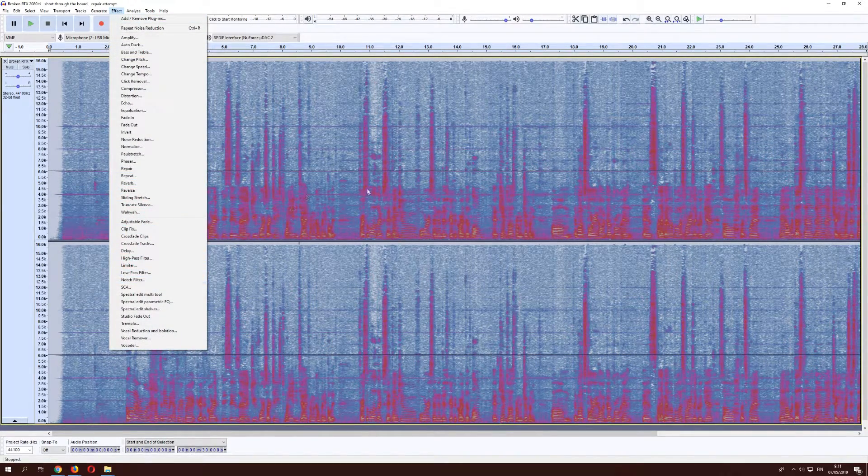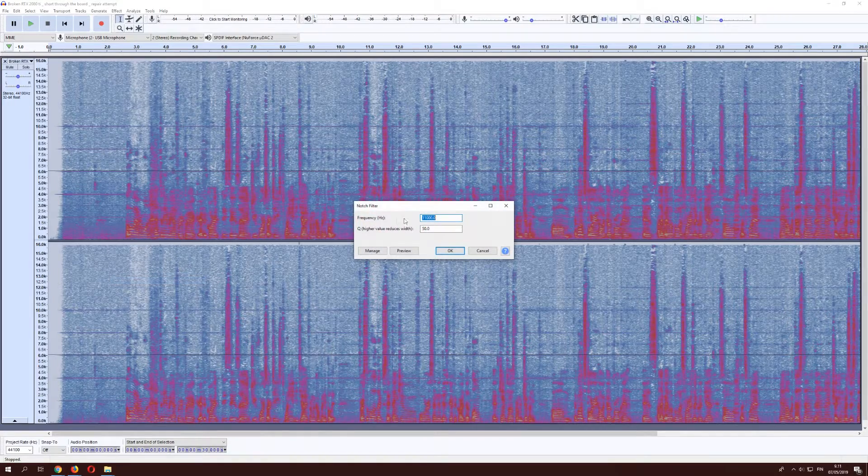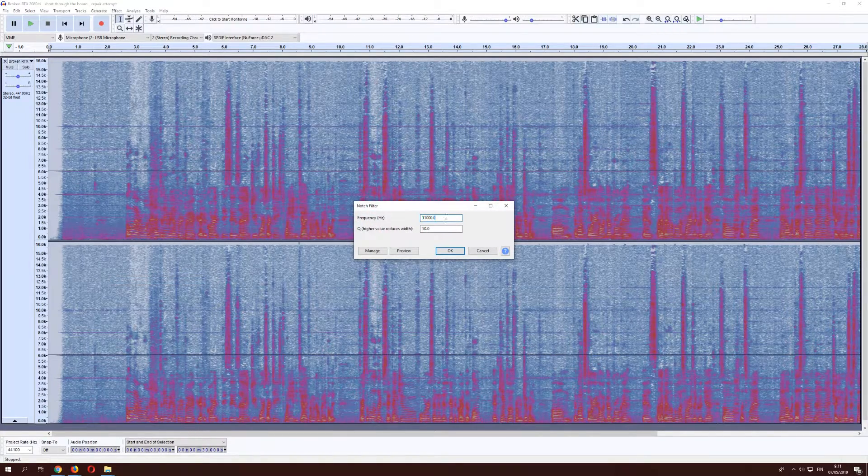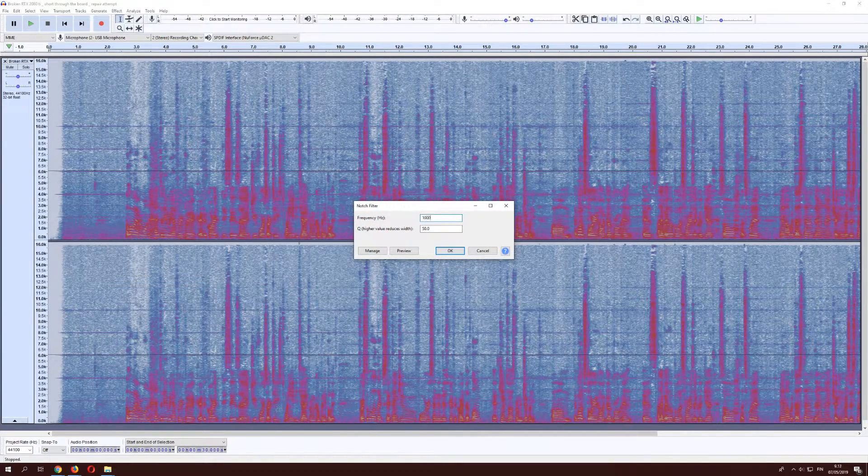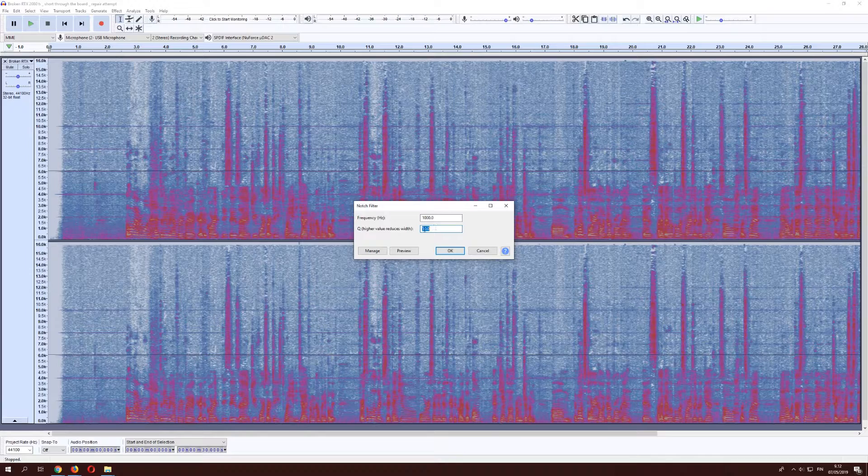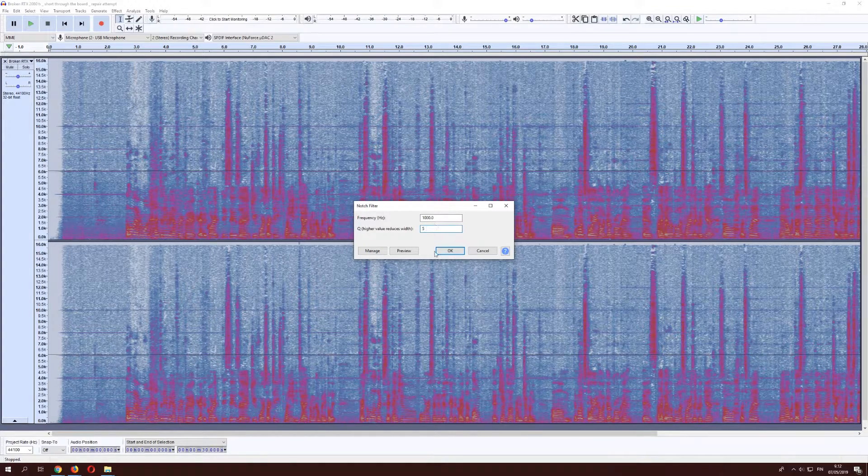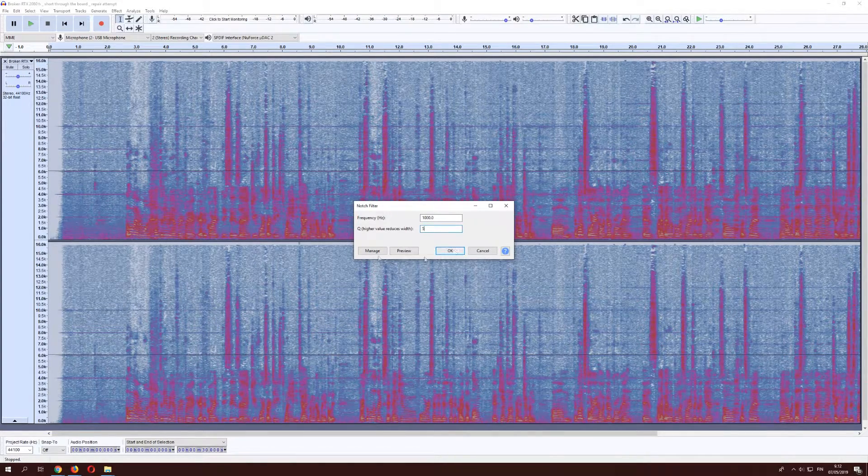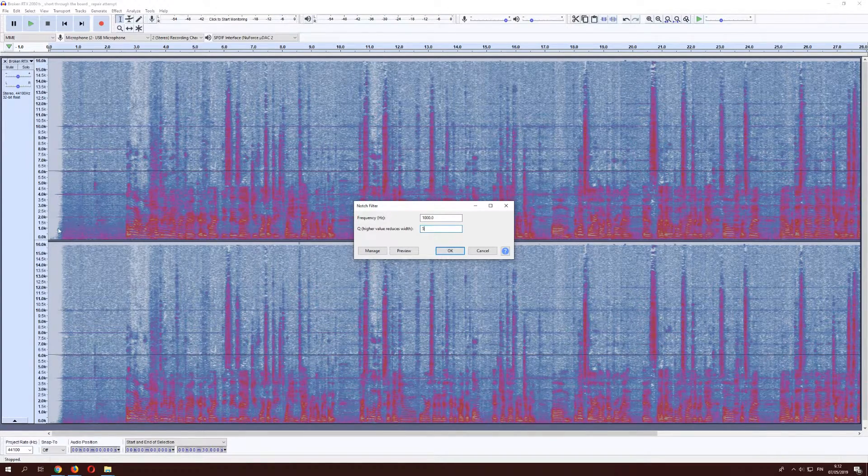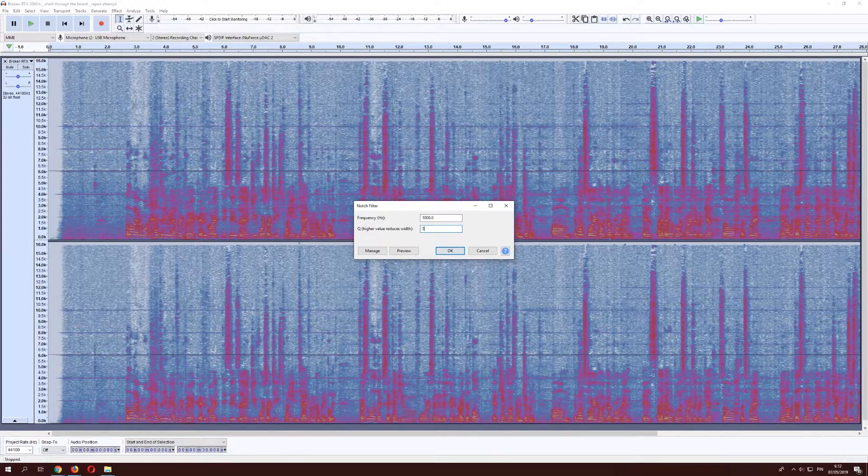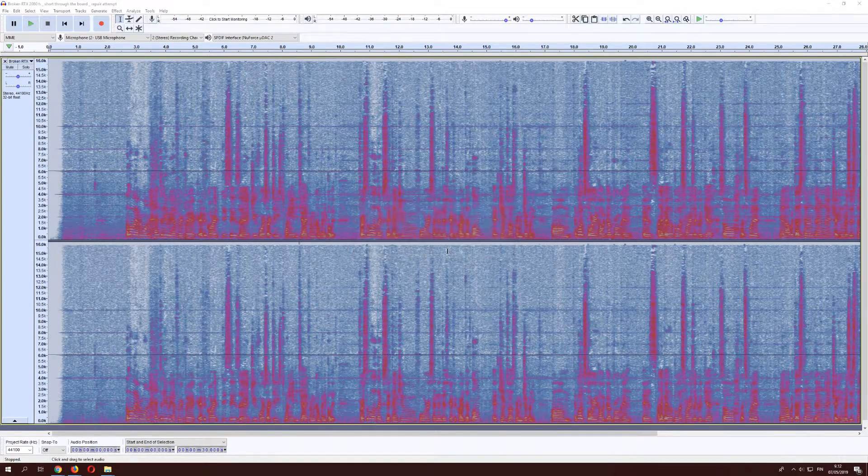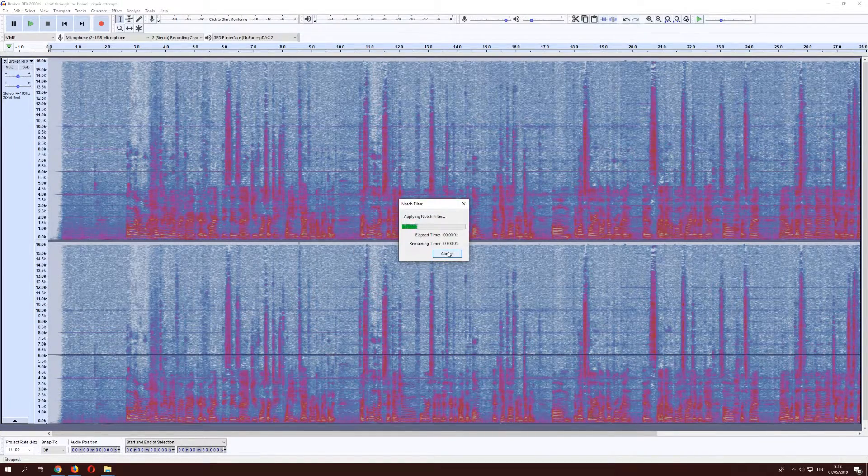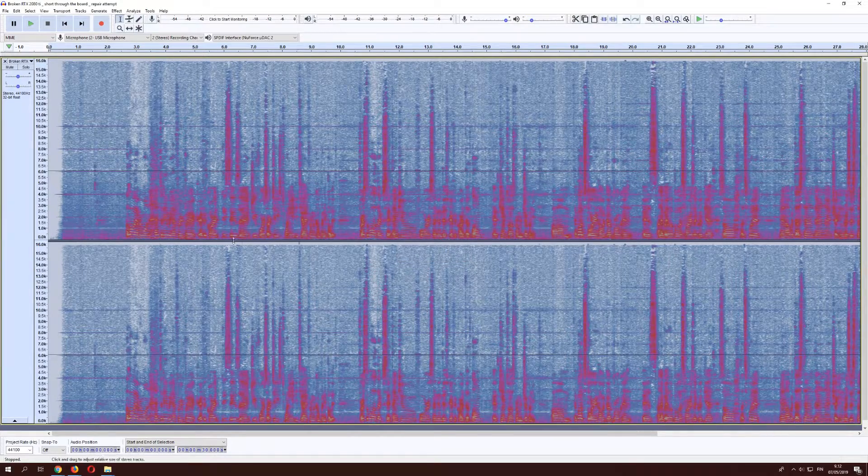So first select everything, go to notch filter, and then we go to 1,000, and I think it was 5. And we should then see a line being removed there. There we go.